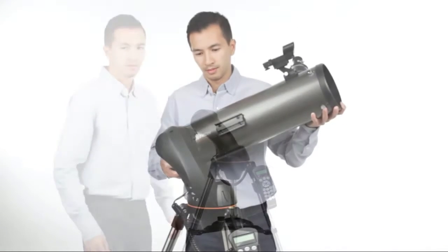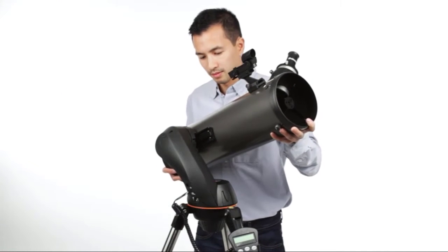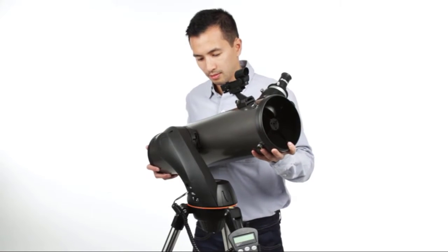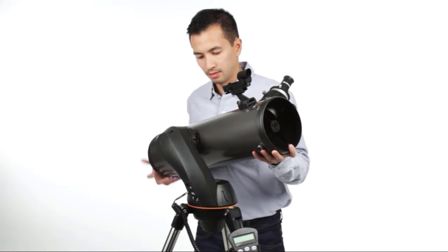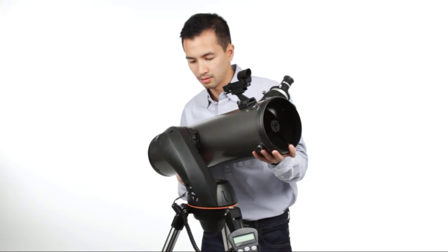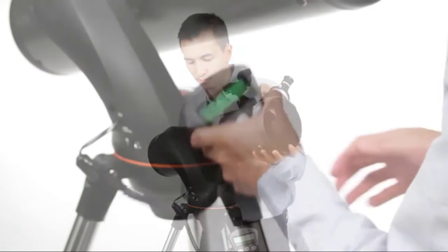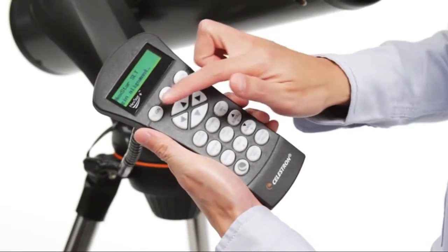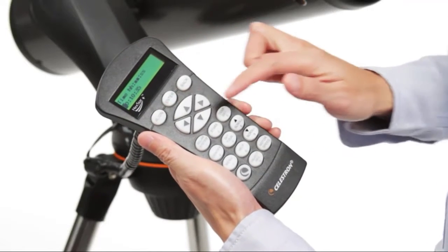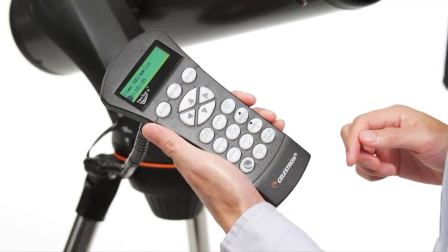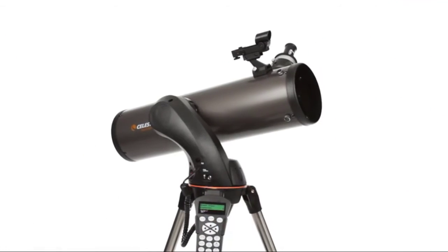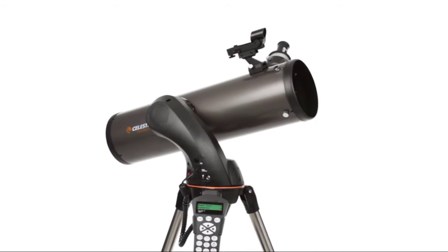Nexstar SLT is easy to set up and use. Assembling the telescope takes just a few minutes. Then, the computerized Nexstar Plus Hand Control guides you through our SkyAlign procedure.